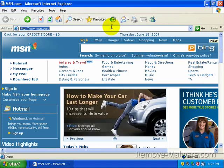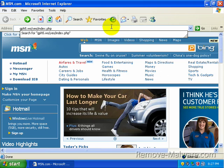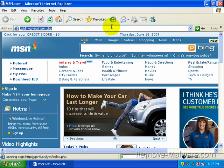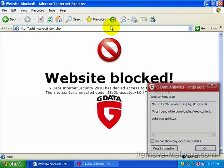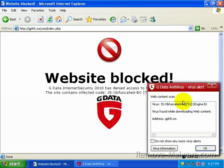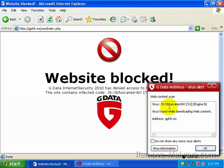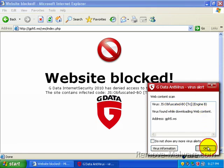The next URL is a drive-by. These drive-bys are crazy. If you don't have antivirus turned on, you're just going to get infected like that if you don't have your updates too. Right here, it's caught by Engine B. It gives you the URL you were trying to access. It says virus found while downloading web content. It's JS Obfuscated BO Trojan.